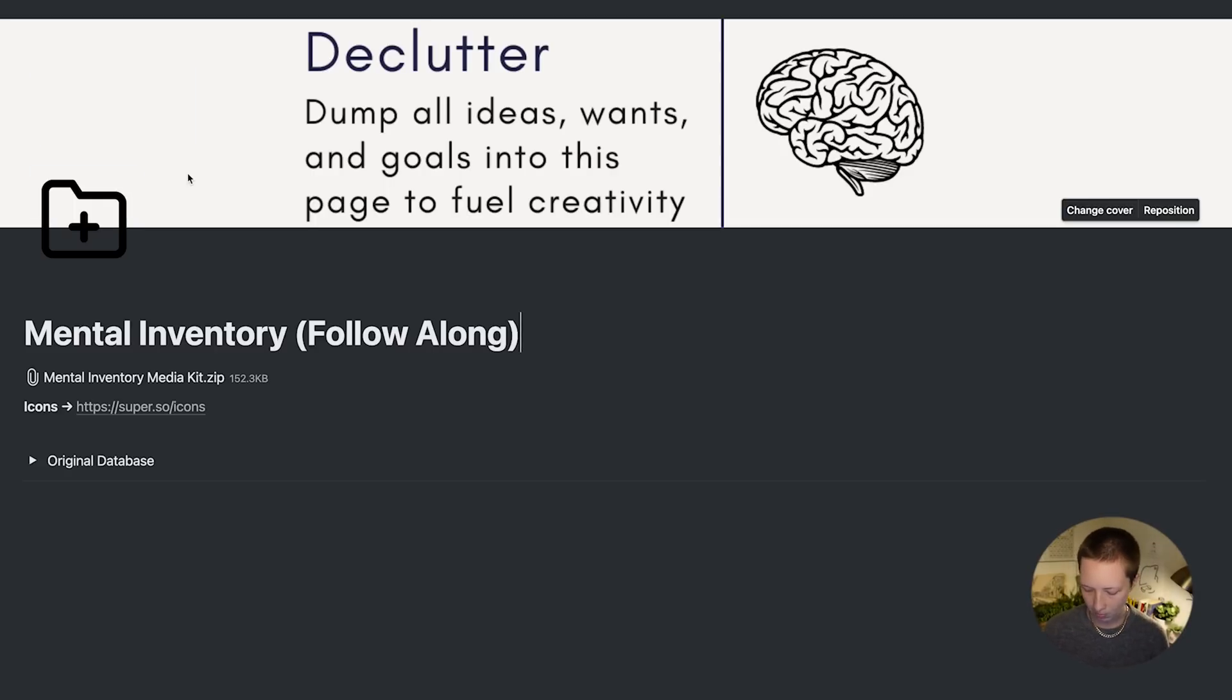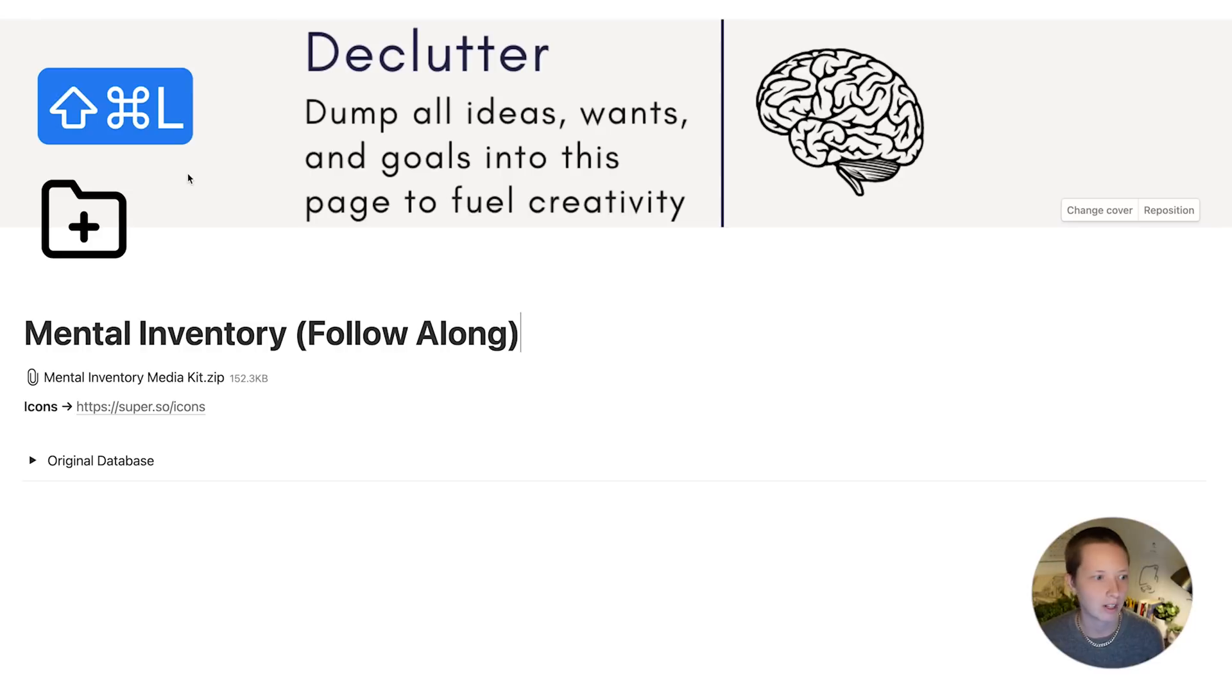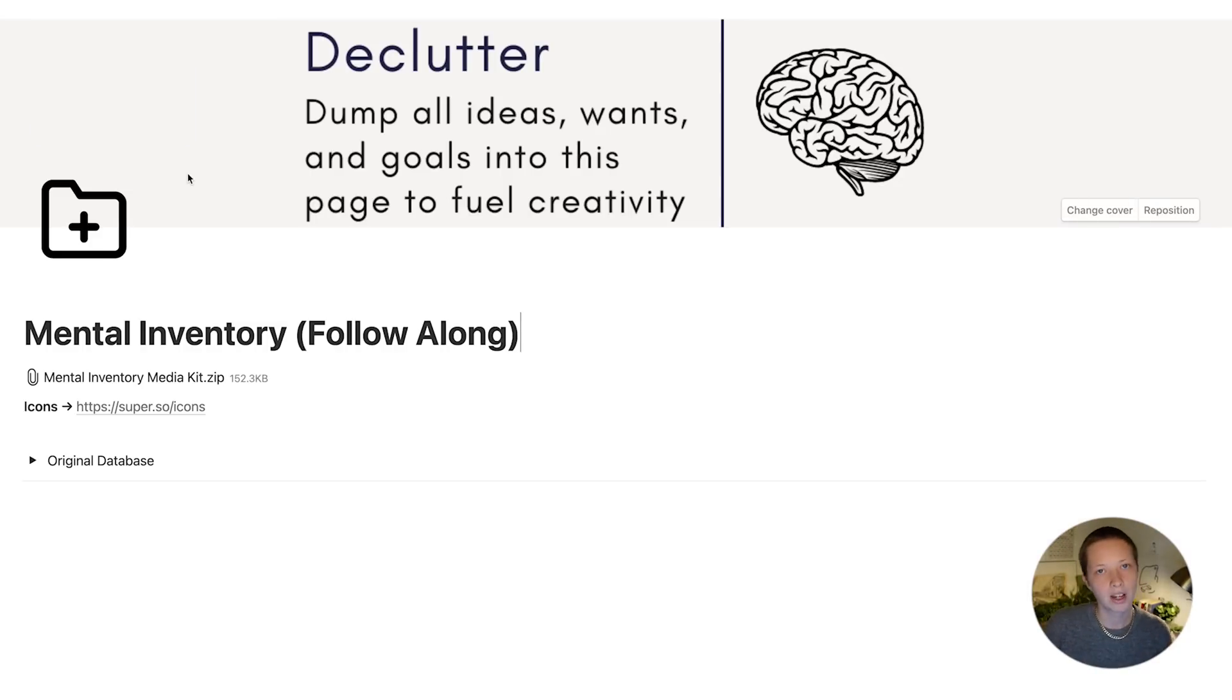If I say Command Shift L or Control Shift L, I can turn dark mode into light mode and vice versa.